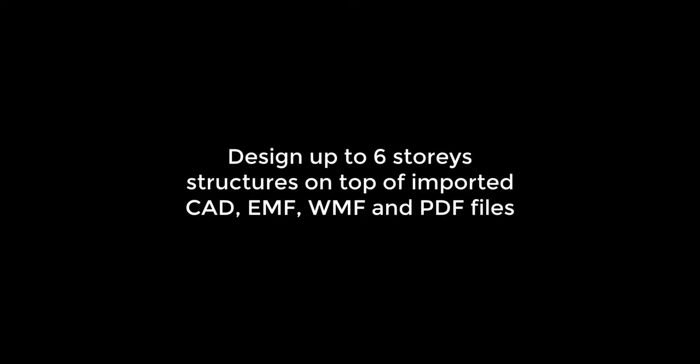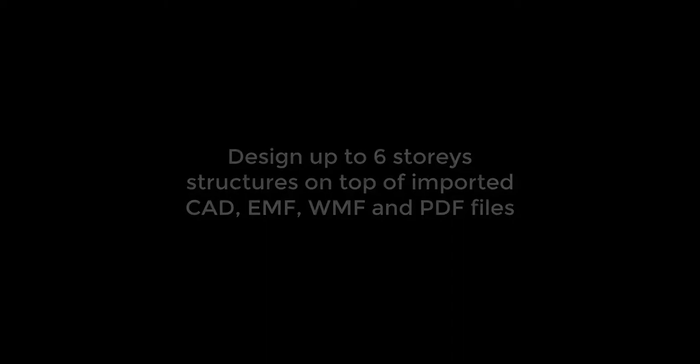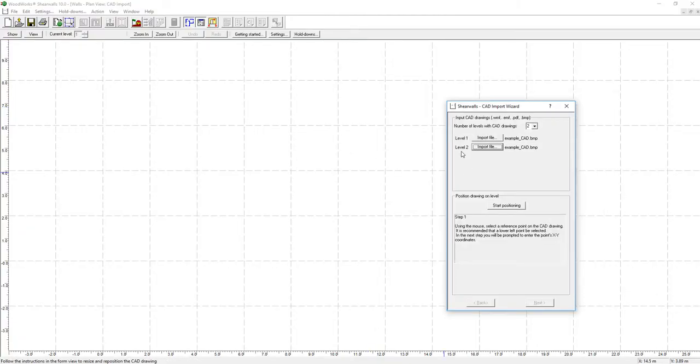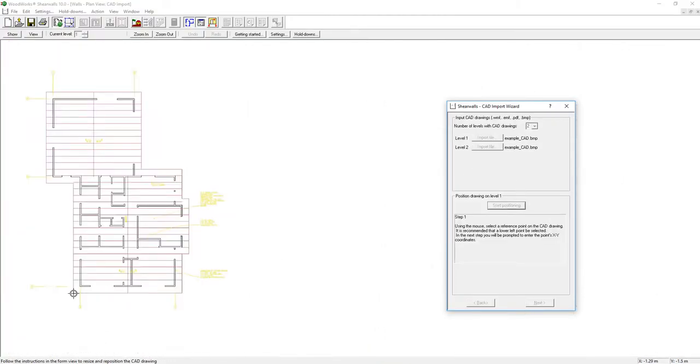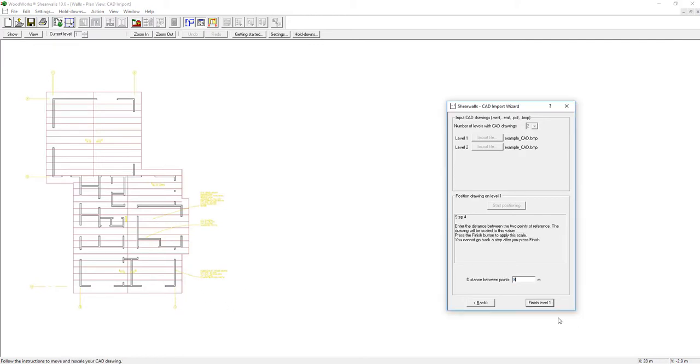In ShearWalls, it is possible to work on top of files such as CAD, EMF, WMF, and PDF files.